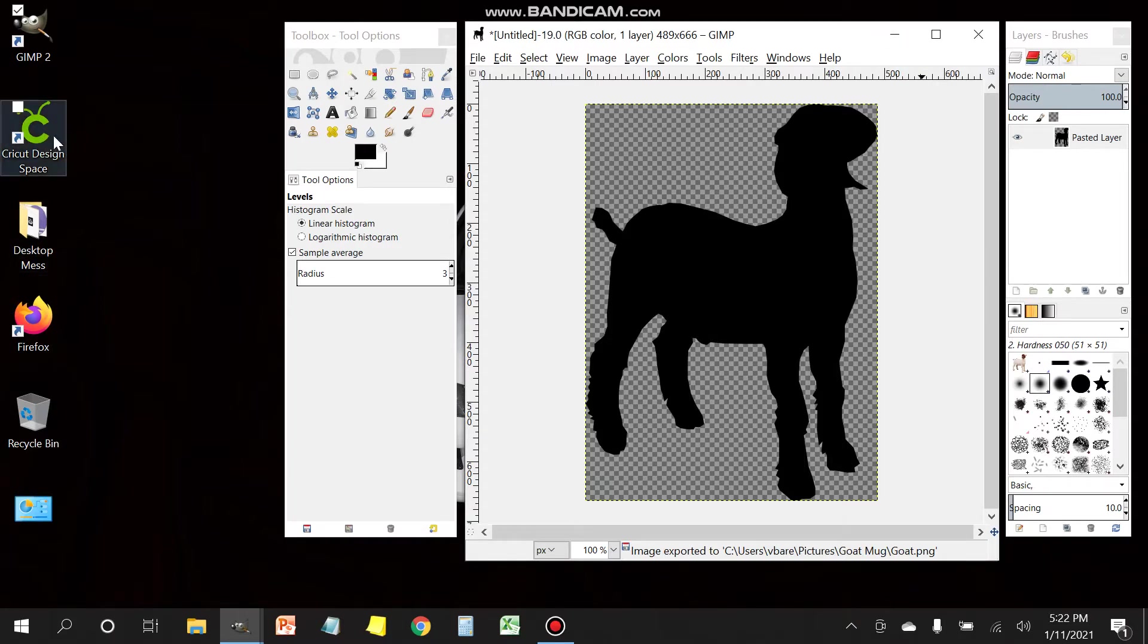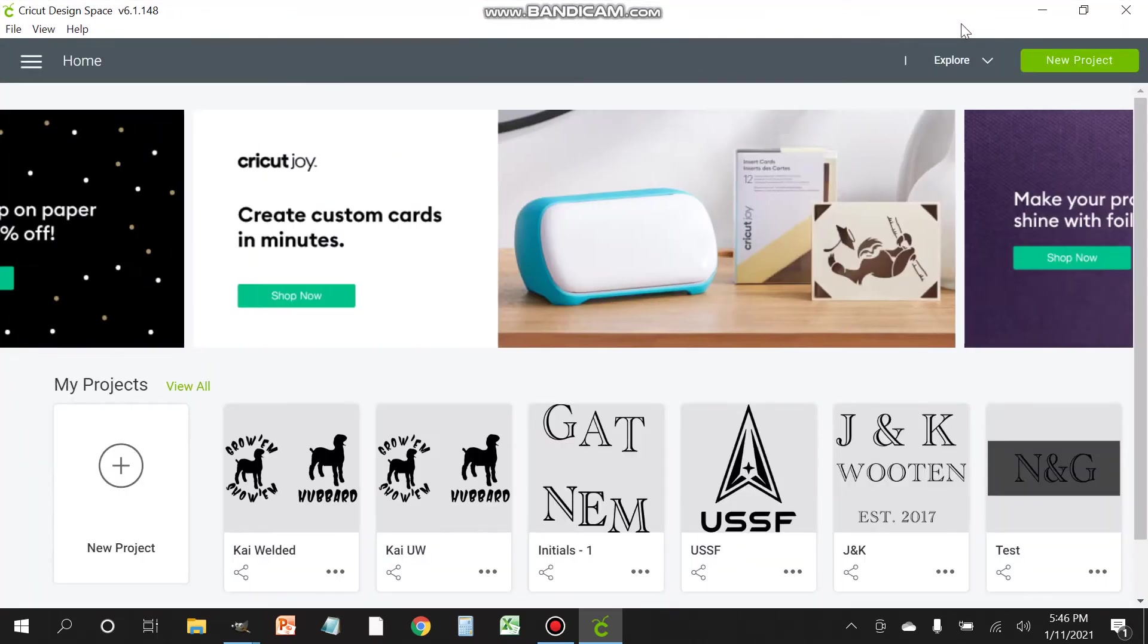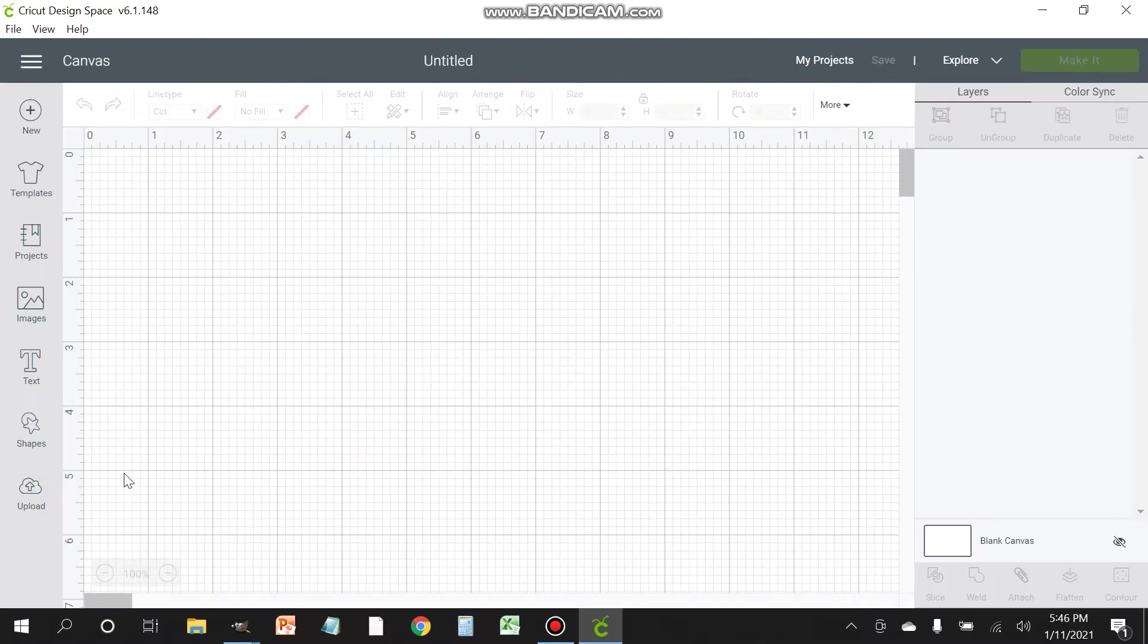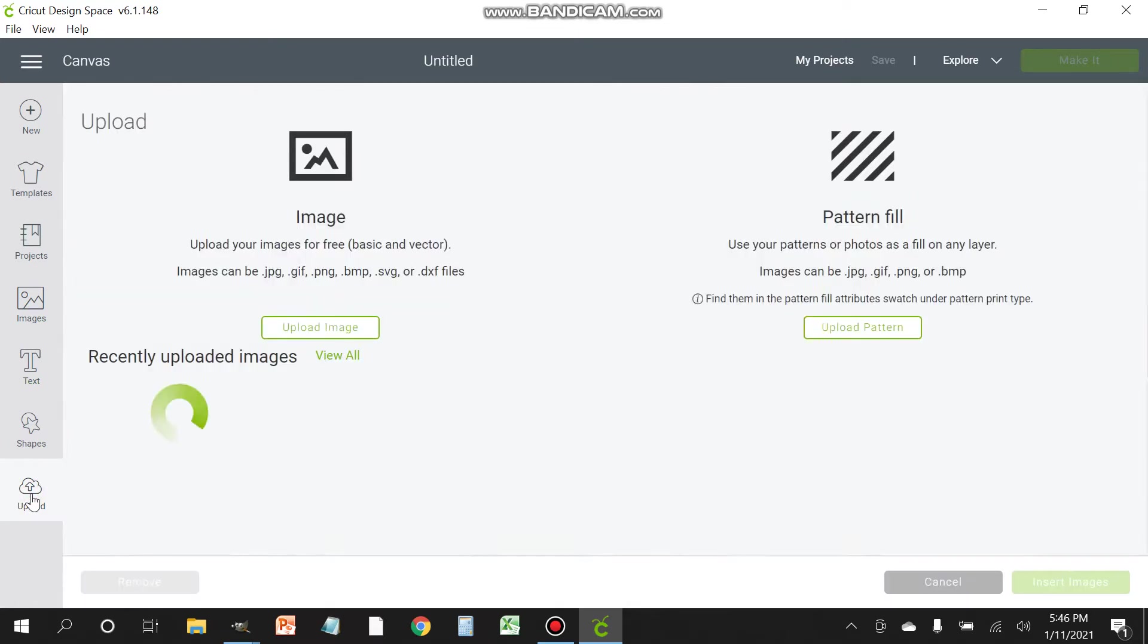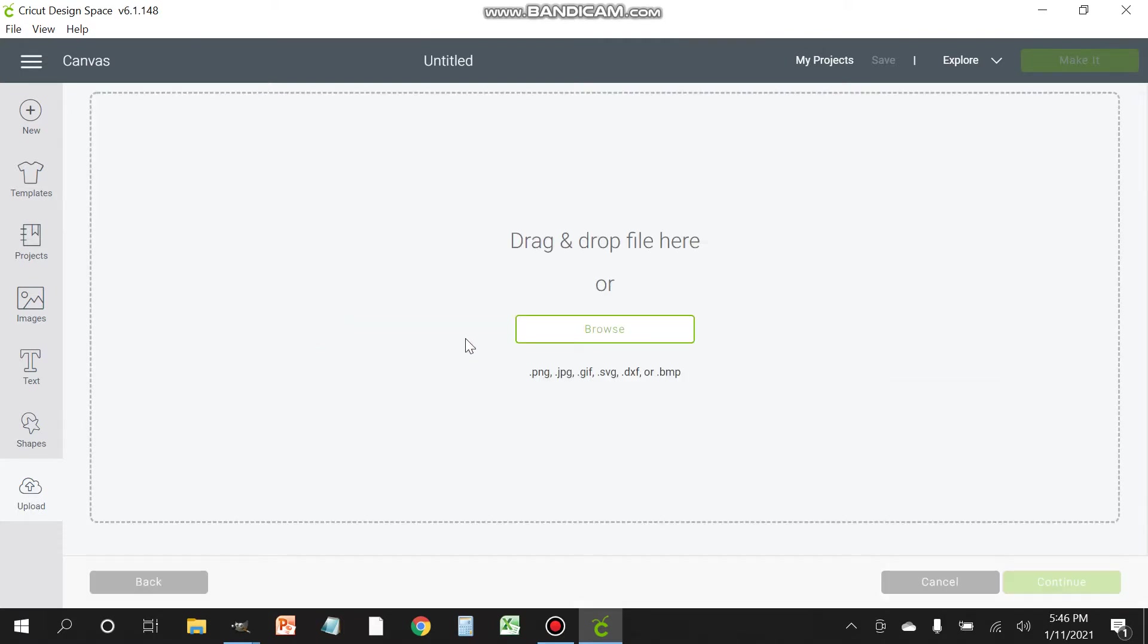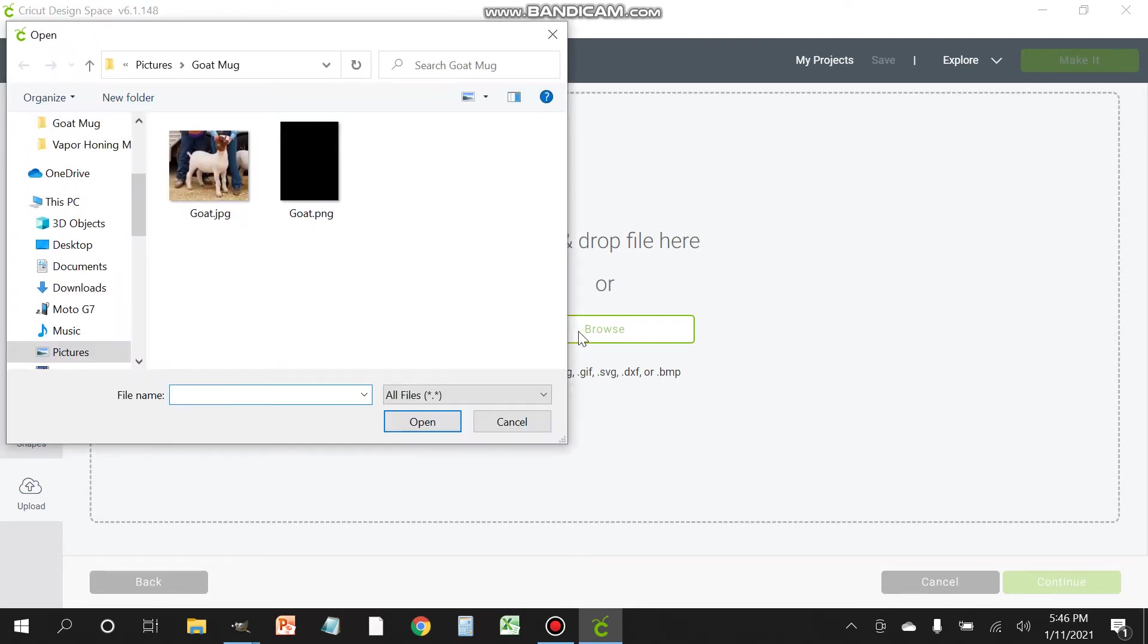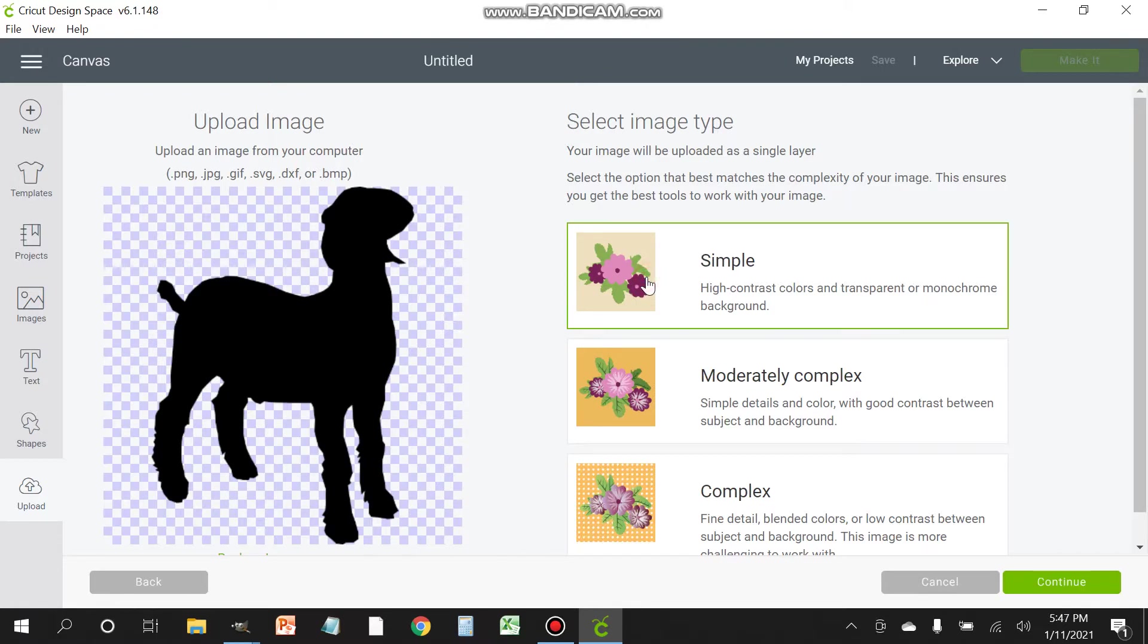Next thing would be to launch the Cricut Design Space. Once it loads up, we're gonna create a new project. So here's the new project. Then on the bottom left there's a little cloud with an arrow, that's an upload icon. Click that, and then above the images, select upload image or browse. Click browse, head over to where you saved that PNG file that you created, double click it.